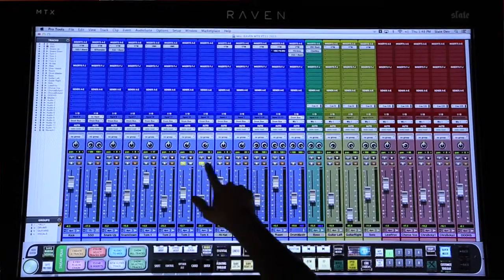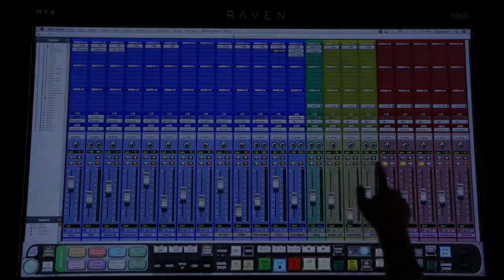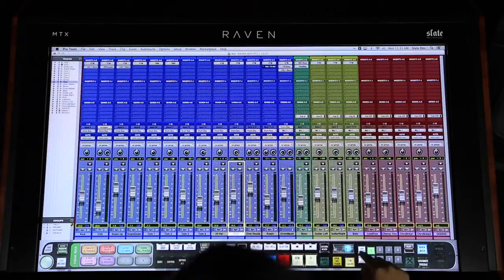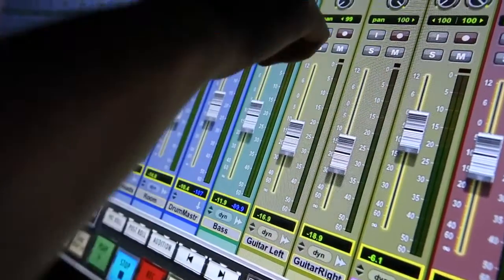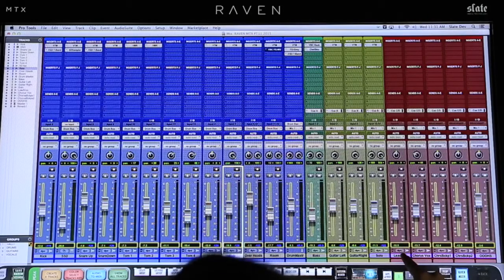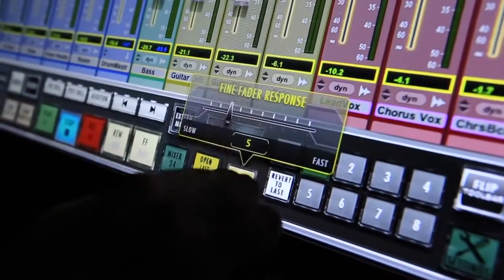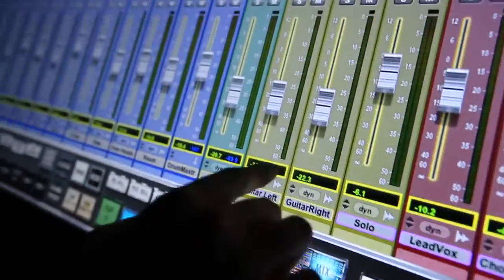I can swipe solos and mutes and even skip underneath the tracks I don't want to include just as easily. In modern workflow, so much of our volume automation relies on small and precise moves like half dB rides on a vocal. The Raven solves this with a feature known as fine faders. This mode quadruples the fader resolution, allowing users to move their finger a greater distance while confining the actual fader range to tenth of a dB increments, and the range can be easily changed to a scale that fits your needs.